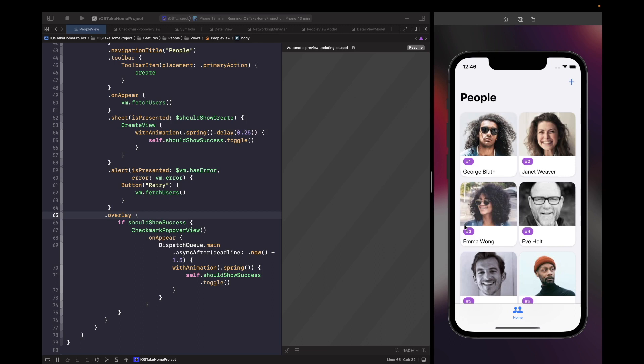But rather than it just having a basic fade animation, what if we actually want to have it where it scales from the middle of the screen and fades out and also scales down and fades out as well. Well, we can simply do this by just adding the transition onto our checkmark popover view before the on appear.